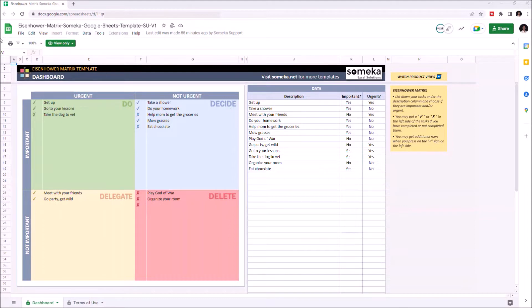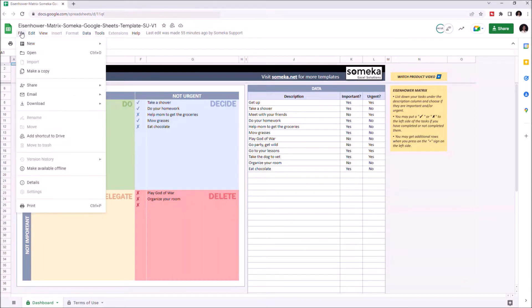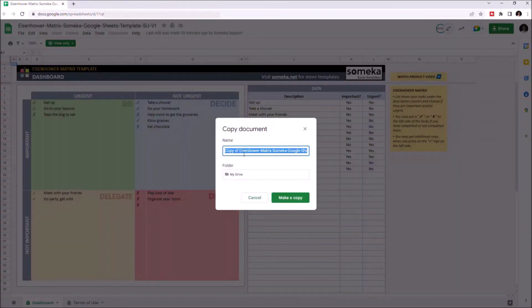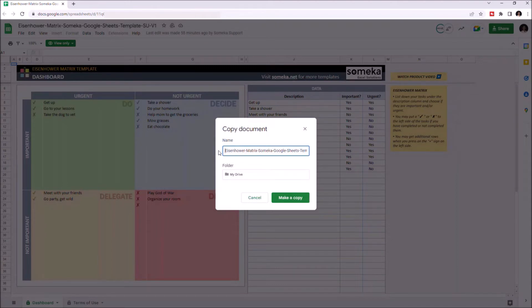Just go to file, click on make a copy, you can change its name, then click on make a copy again.